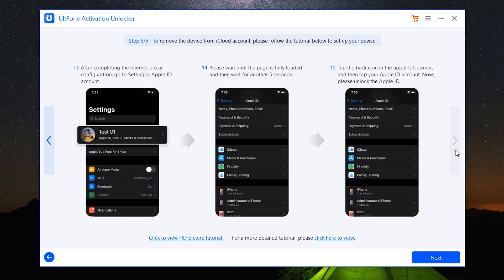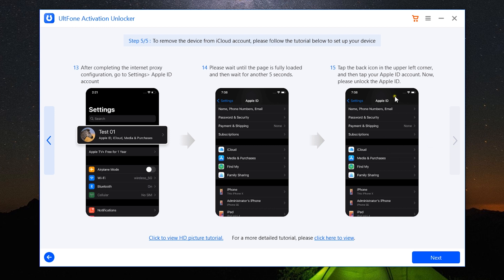The last step is: go to the Settings, Apple ID Profile, iCloud, then wait for the iCloud information to be loaded. Lastly, tap Apple ID at the upper left corner, and then tap iCloud again.